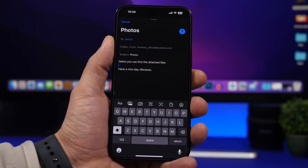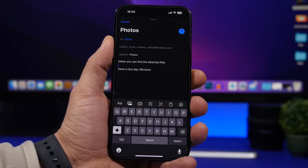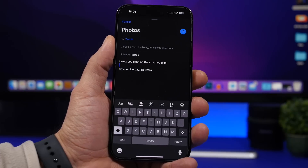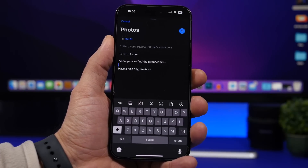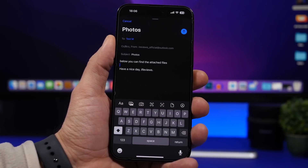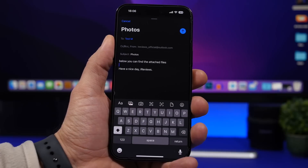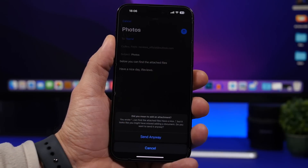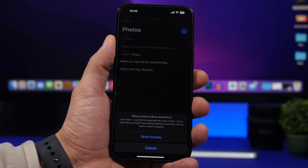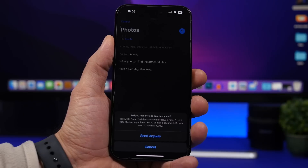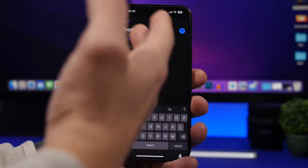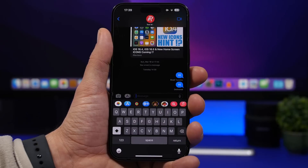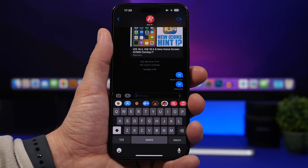Your iPhone is probably way smarter than you think. When you're composing an email on iOS in the stock Mail app and you want to send files but forget to attach them — in this case I've written 'below you can find the attached files' — when you try to send without attaching, you'll get a pop-up saying 'Did you mean to attach any attachments?' You can tap Cancel and go back to add your files.